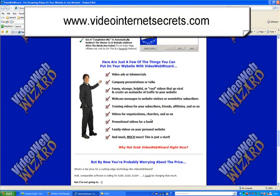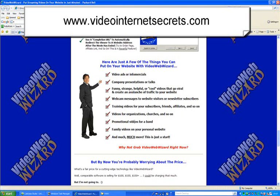And here are some of the ways that you can use it. Video ads, infomercials, company presentations, webcam messages, videos, promo videos, family videos. There's way, way so much you can use. I would say to you, go and get this great software right now. Remember, videointernetsecrets.com. Thanks for watching.